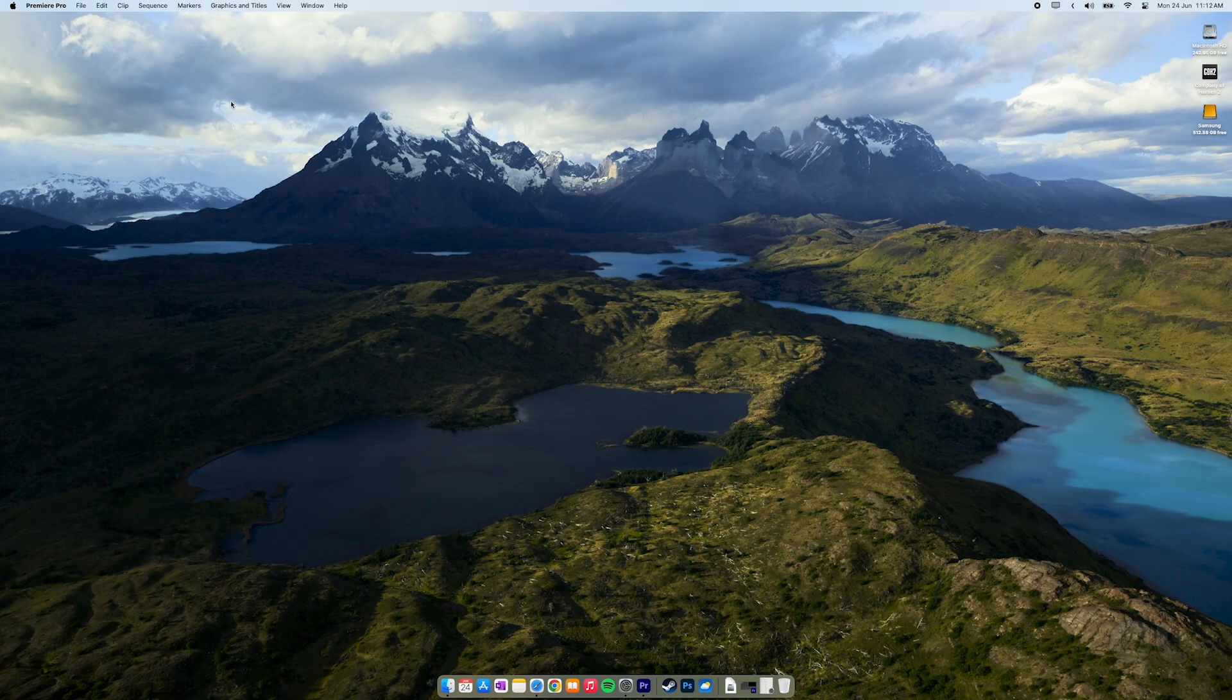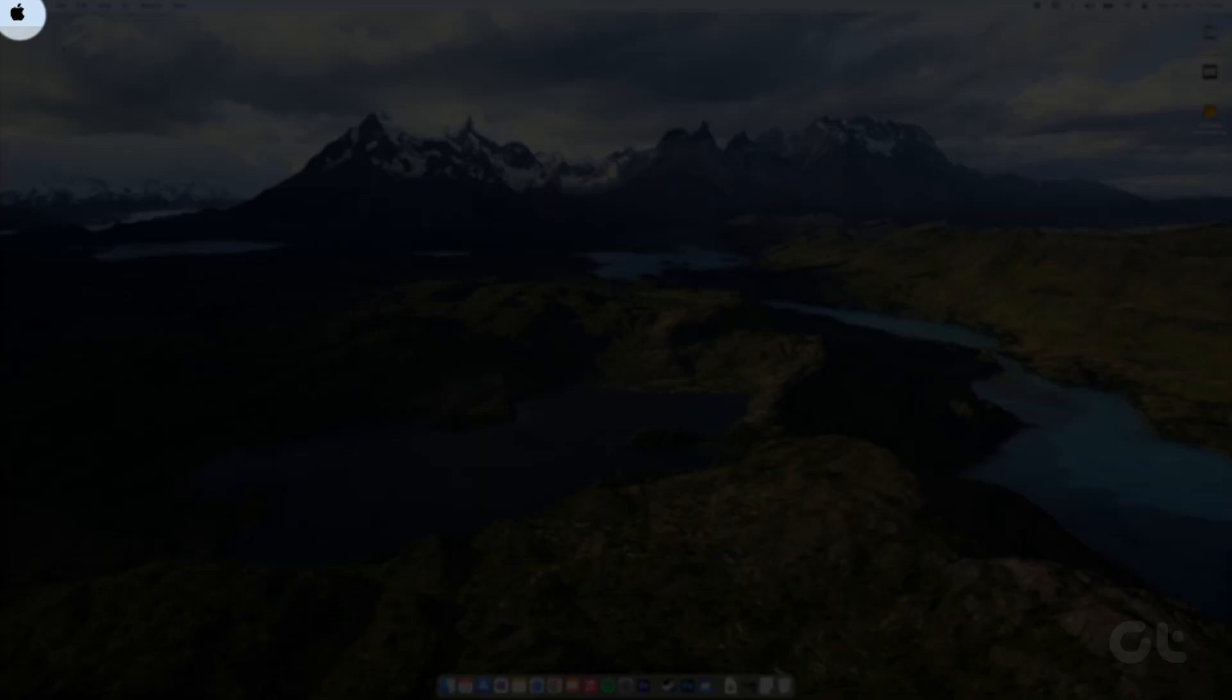Let's see how to do it. Click the Apple icon in the menu bar and open system settings.